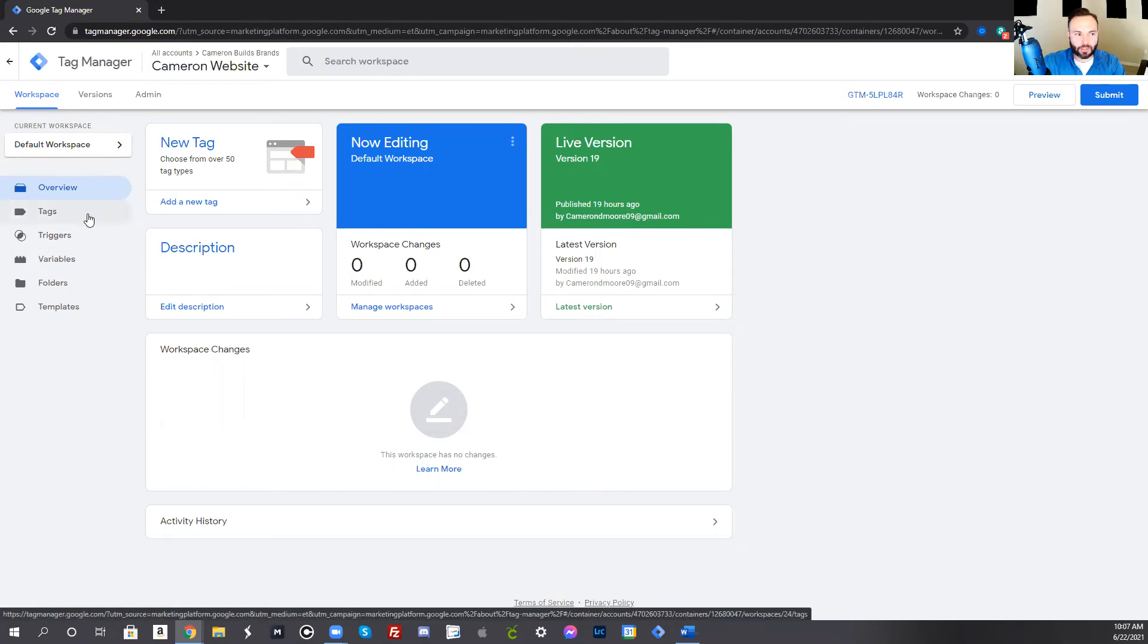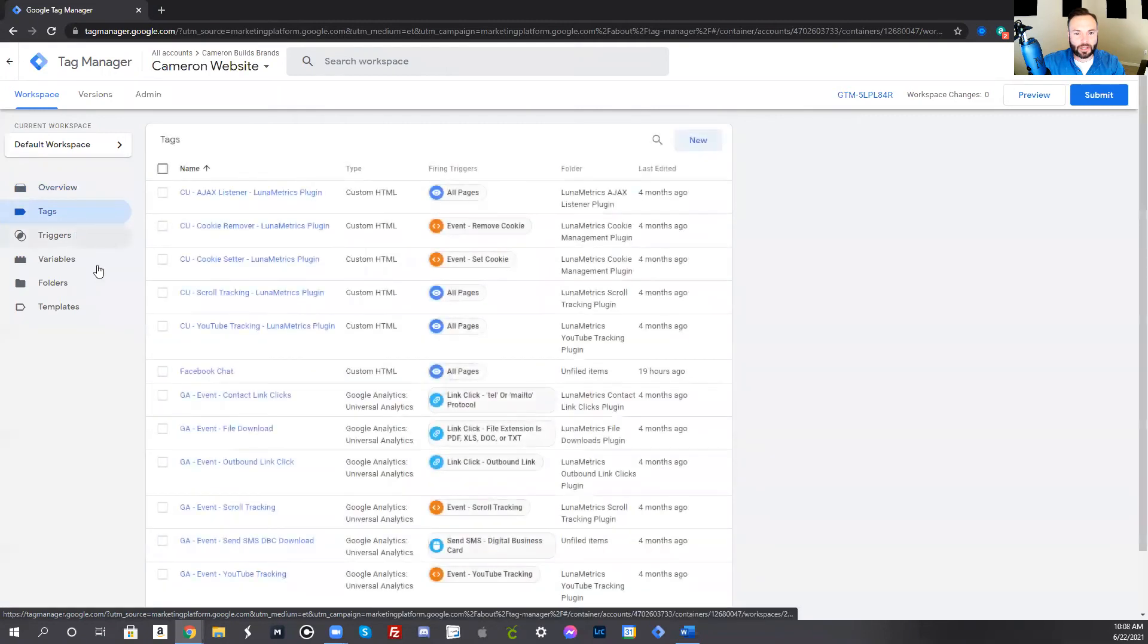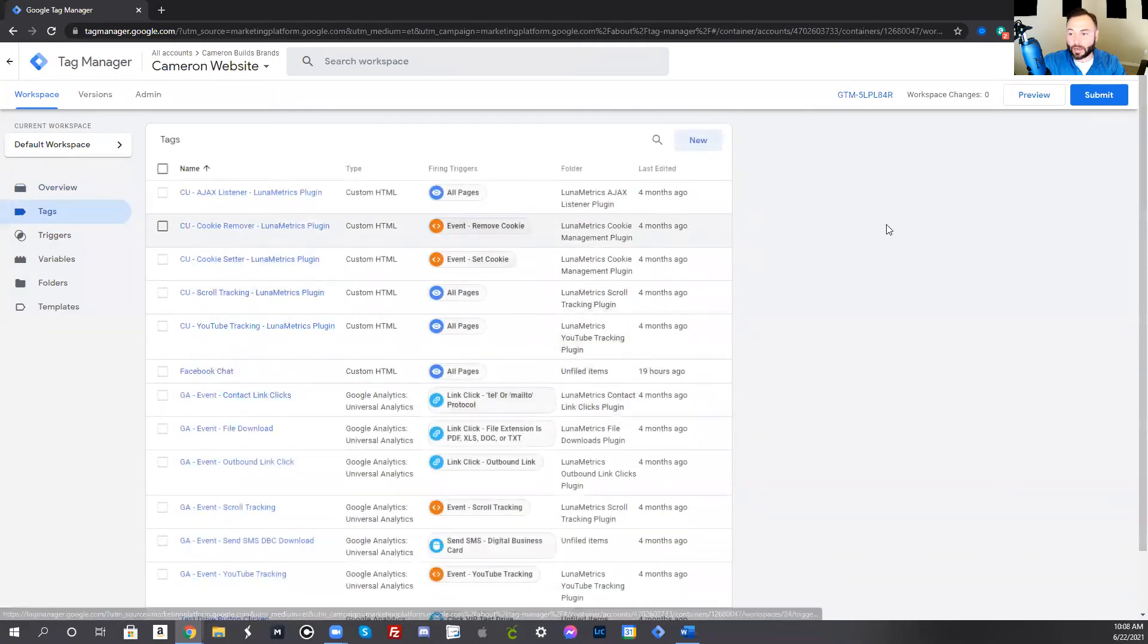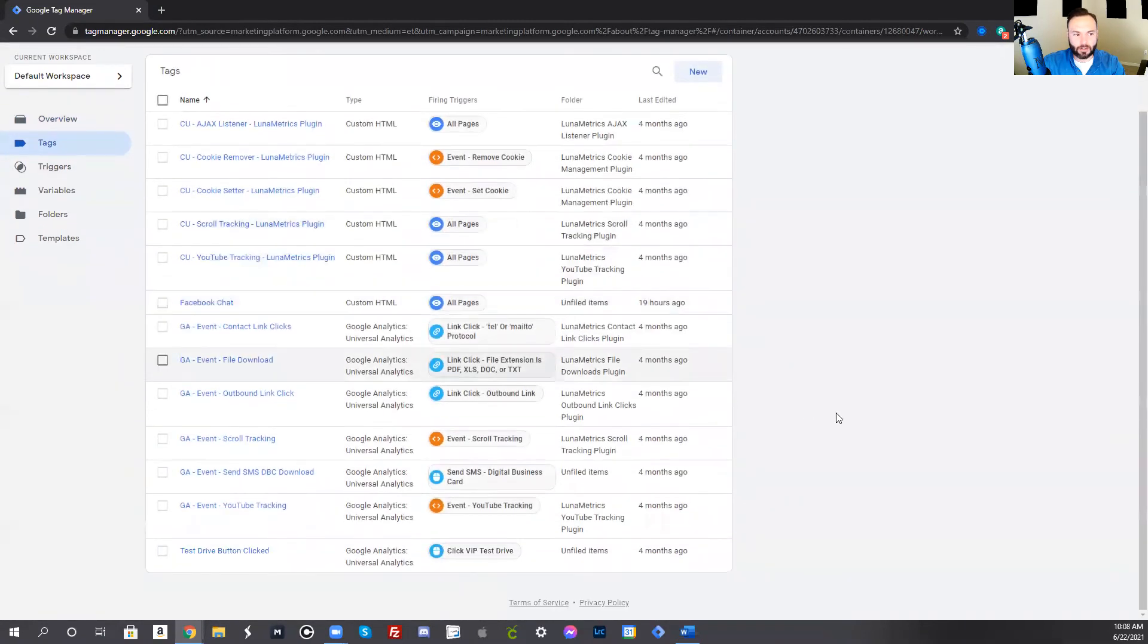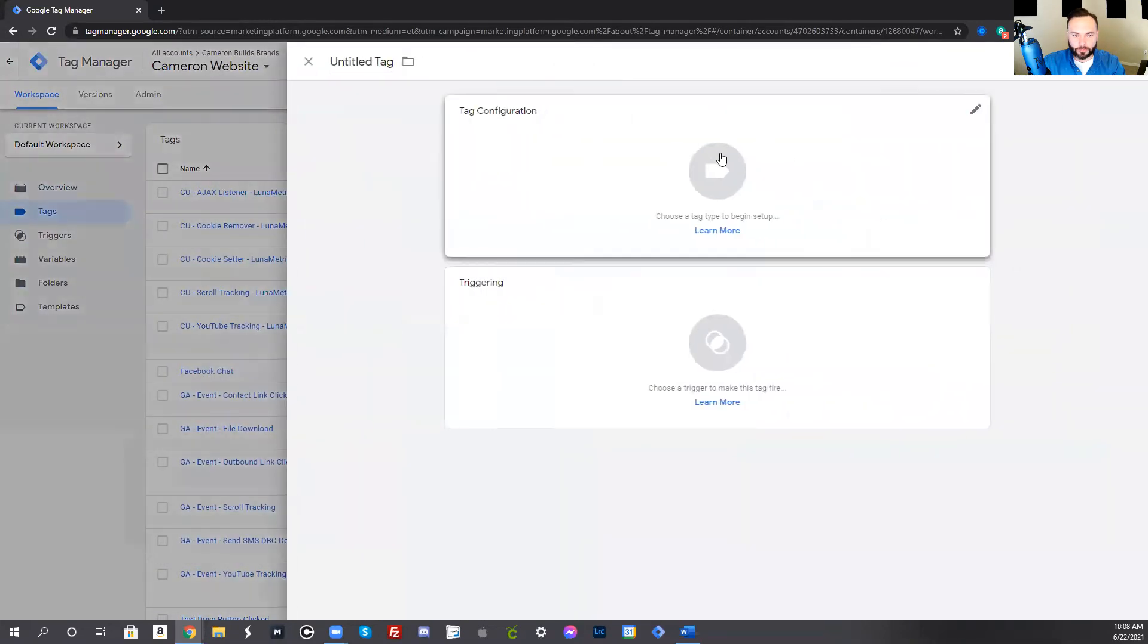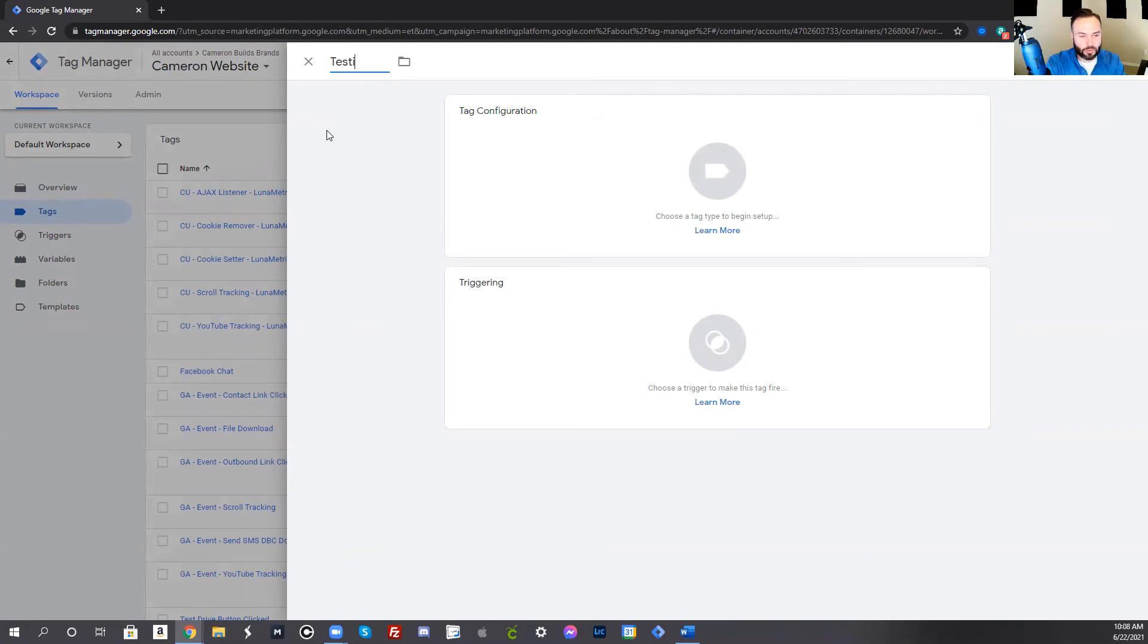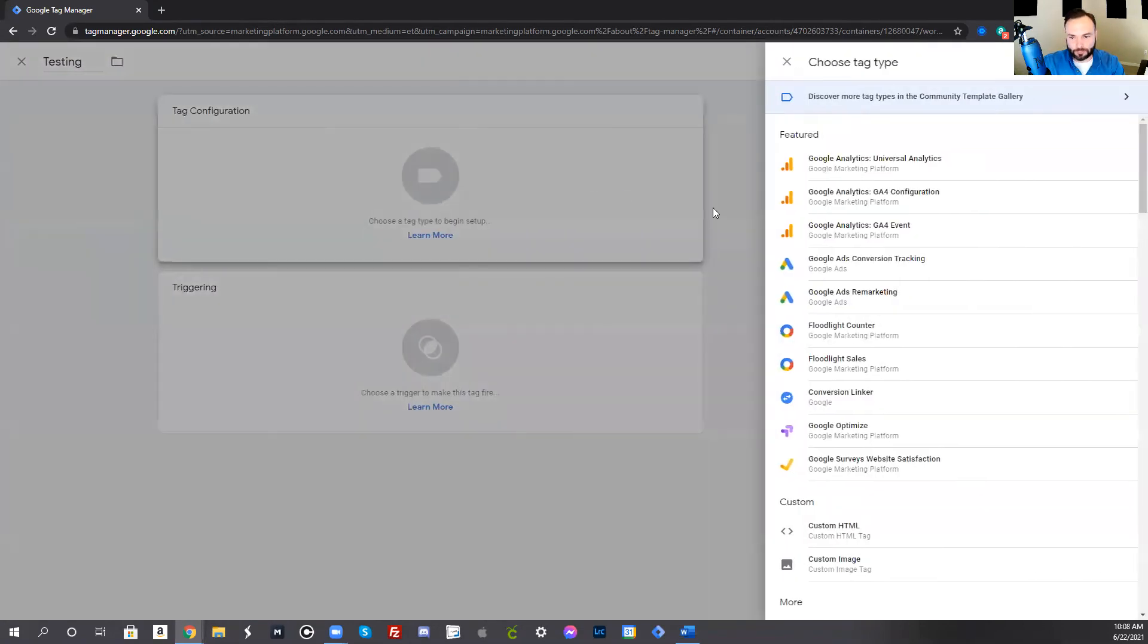The first thing you want to do is press tags. When you're at tags, you're not going to have anything here. These are just things I've set up on my website. And then you'll click new. Now you have tag configuration triggering. You notice at the top, it says untitled tag. Make sure you click here, change the title. So I'm just going to put testing and then click tag configuration.